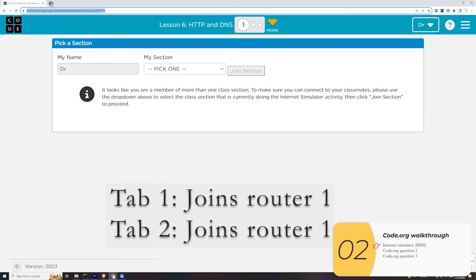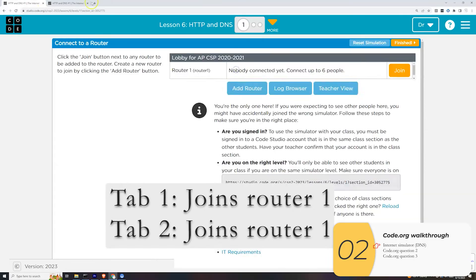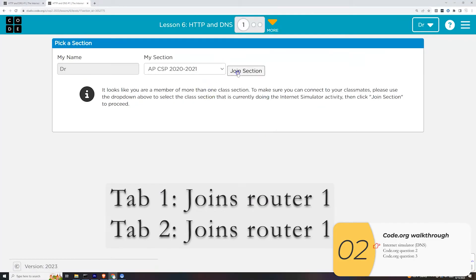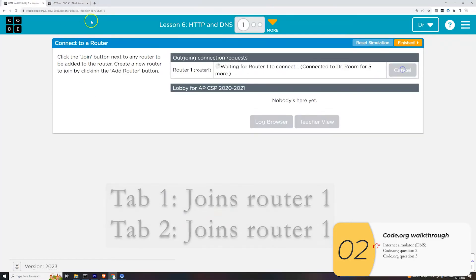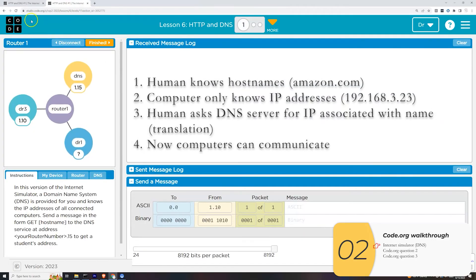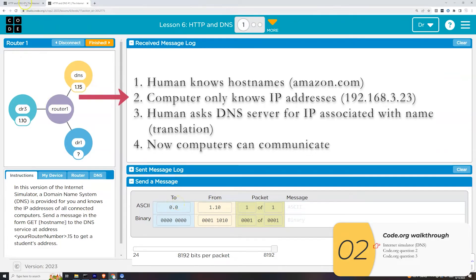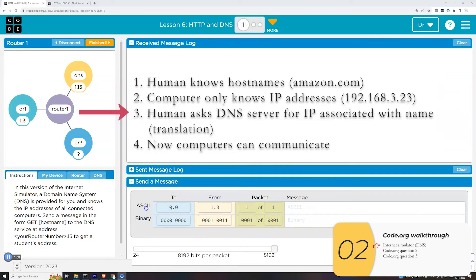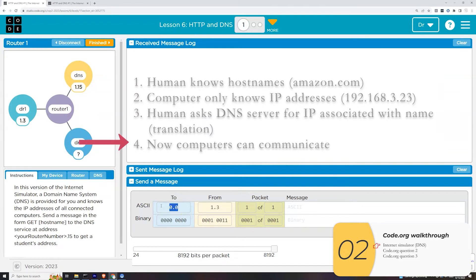Here is the first Code.org activity. I'm going to log into the internet browser with two tabs — basically myself — and in both tabs I'm going to join the same router. Here's the outline of what's going on: we, the human, know host names like amazon.com and google.com, and that's what we put into our browsers. But computers only know IP addresses. So before any communication can happen, the humans need to ask the DNS server to translate between these host names and the IP addresses. And once we have that translation, communication can happen.